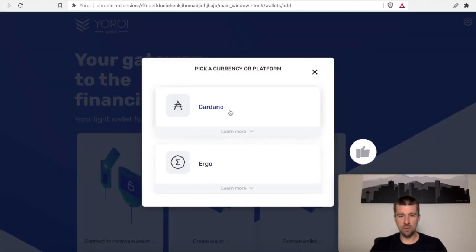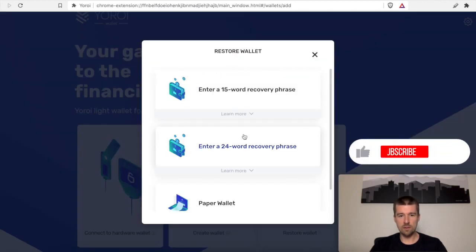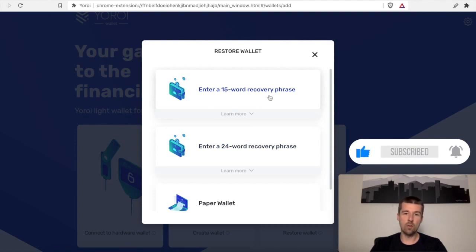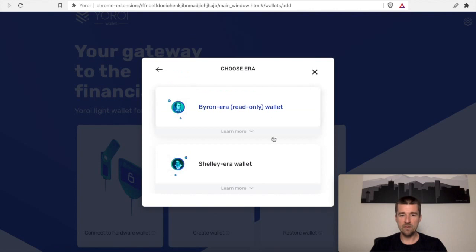We're going to restore a Cardano wallet, and we're going to use our 15-word recovery phrase that we got when we first set up our Yoroi wallet the first time. It's going to be a Shelley-era wallet.